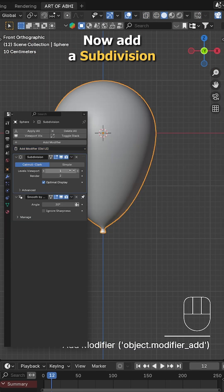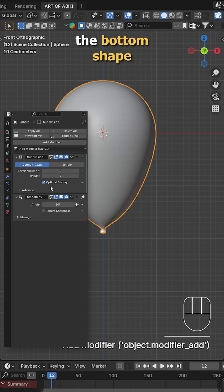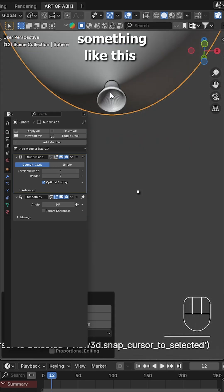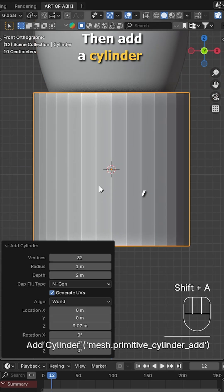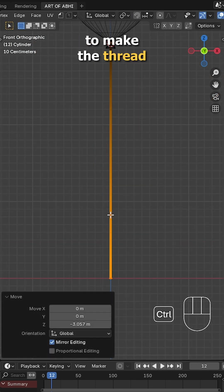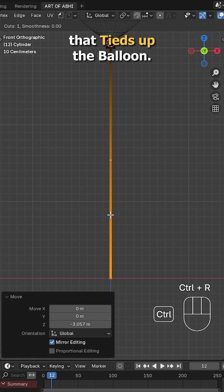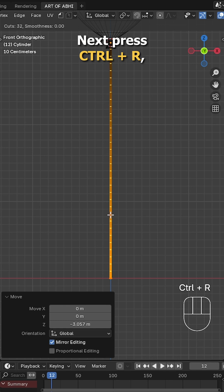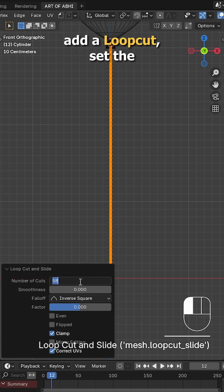Now add a subdivision modifier and tweak the bottom shape something like this. Then add a cylinder, scale it down like this to make the thread that ties up the balloon. Next press Ctrl R, add a loop cut, set the number of cuts to 60.